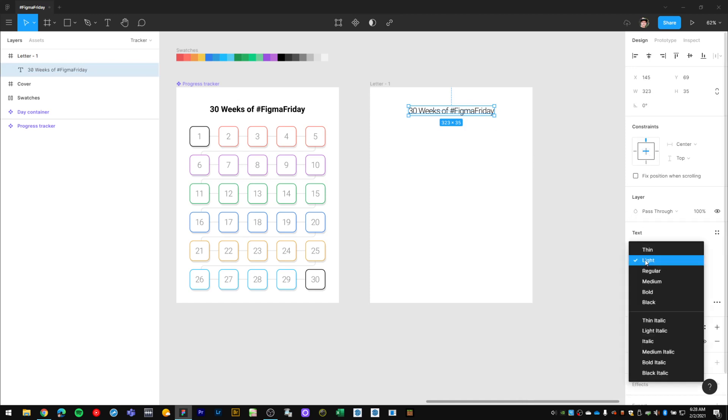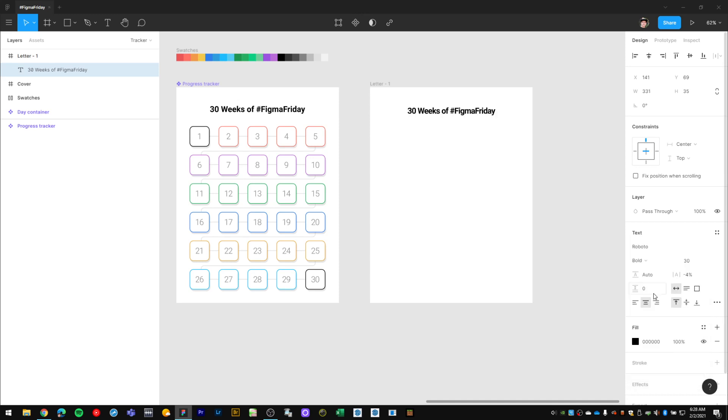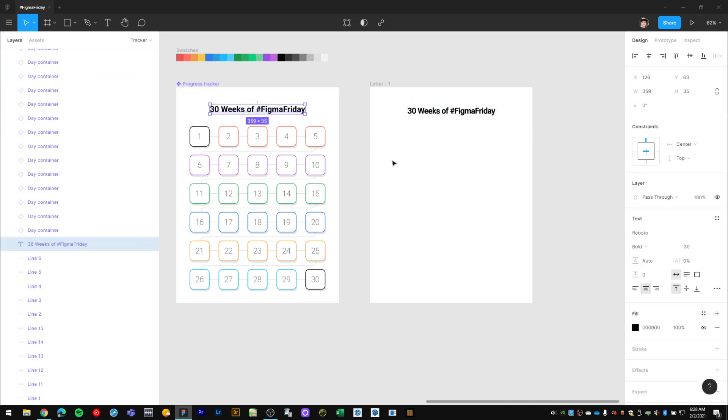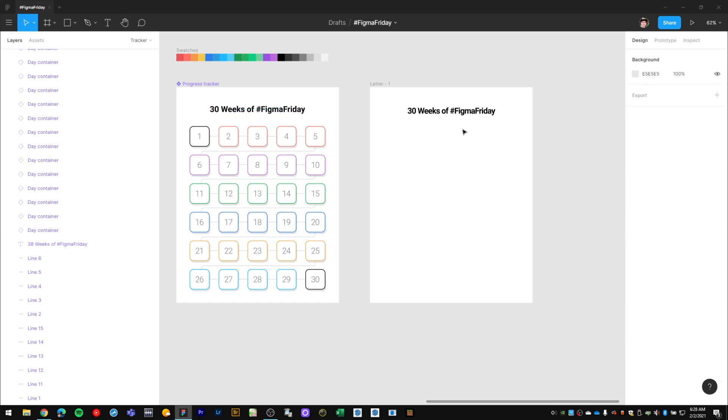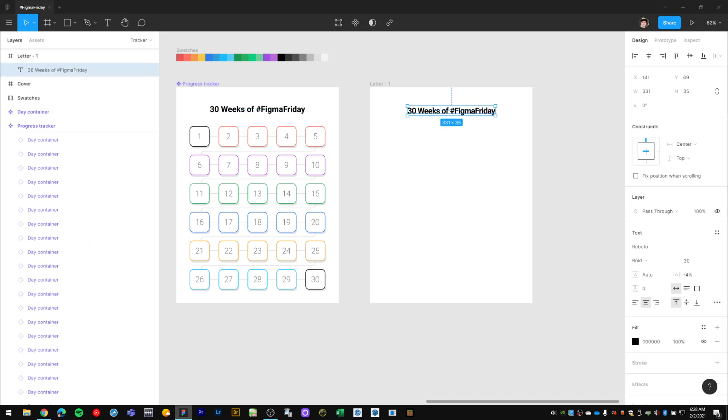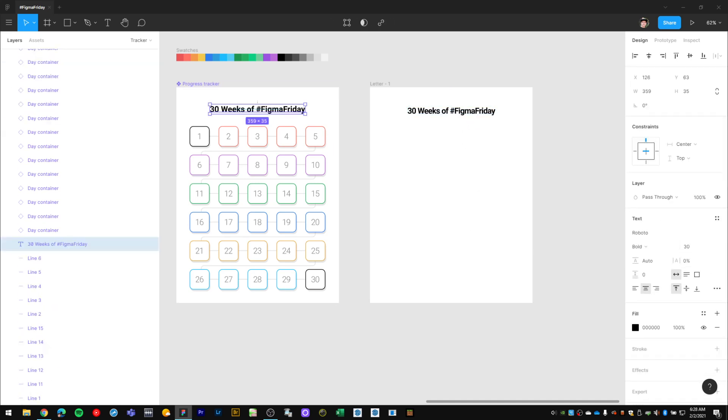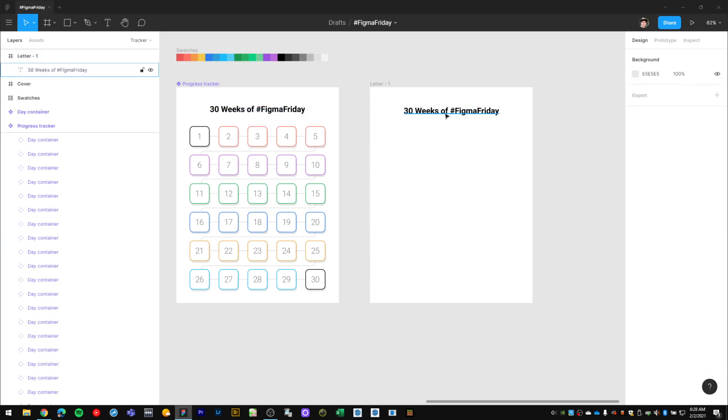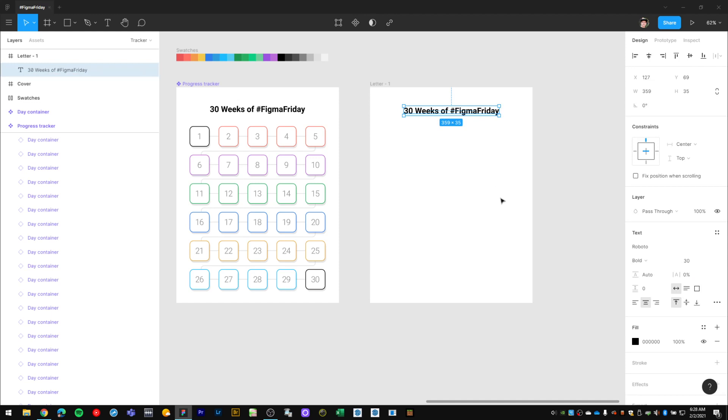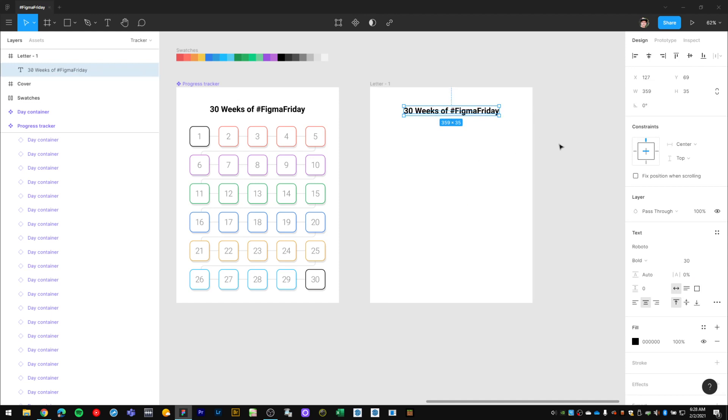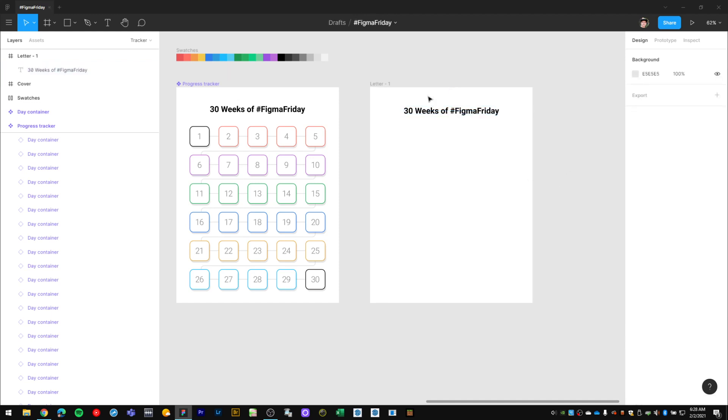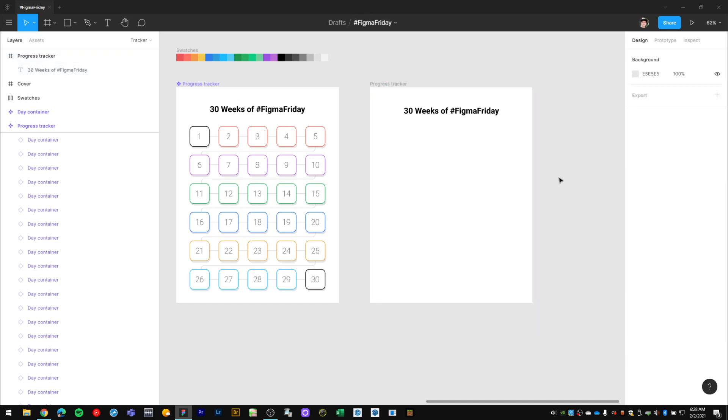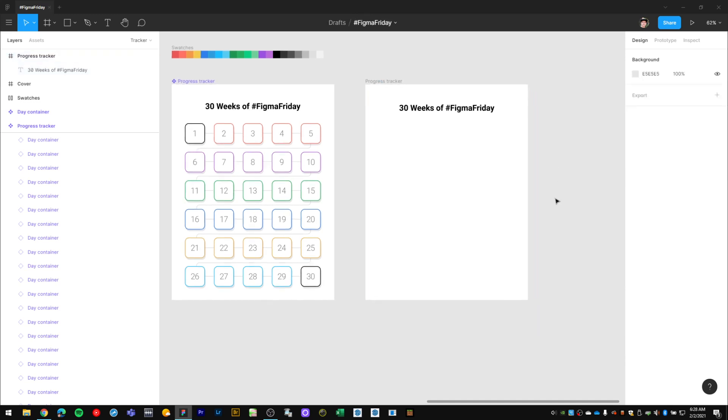Center that at the top, and then we'll use Roboto. Let's use Bold for that. I used 30 point font, and set the letter spacing to 0. Center that horizontally. I'll rename this to 'progress tracker.'